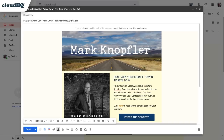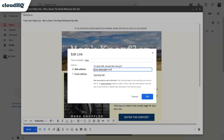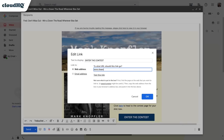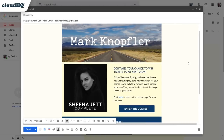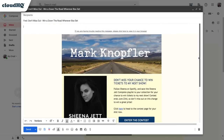I'll just highlight the words that I want to change and type in my new message. I'll update these links and buttons to go to my website, add my image, and also change out this logo to reflect my own logo.